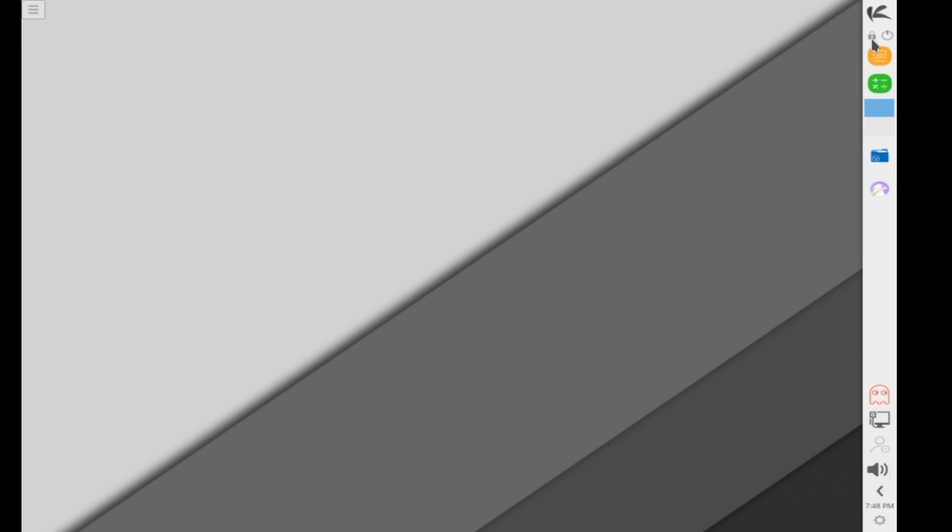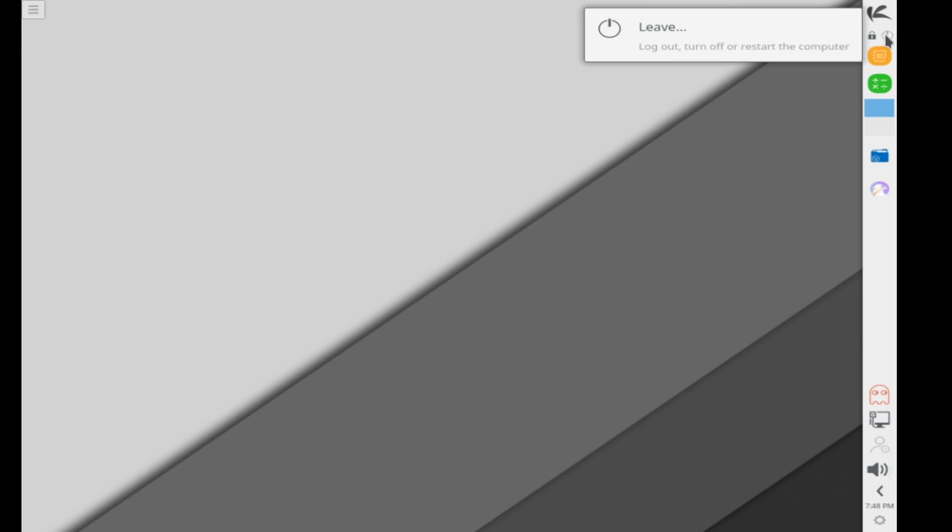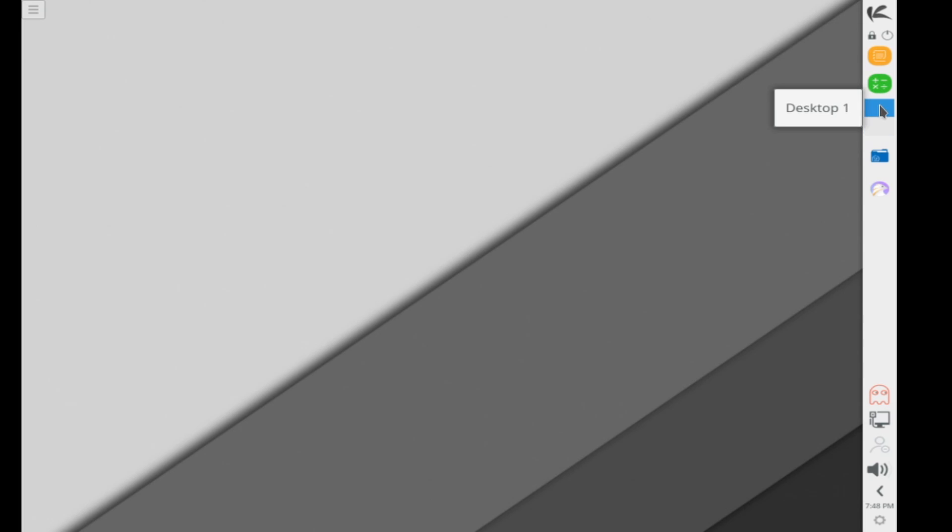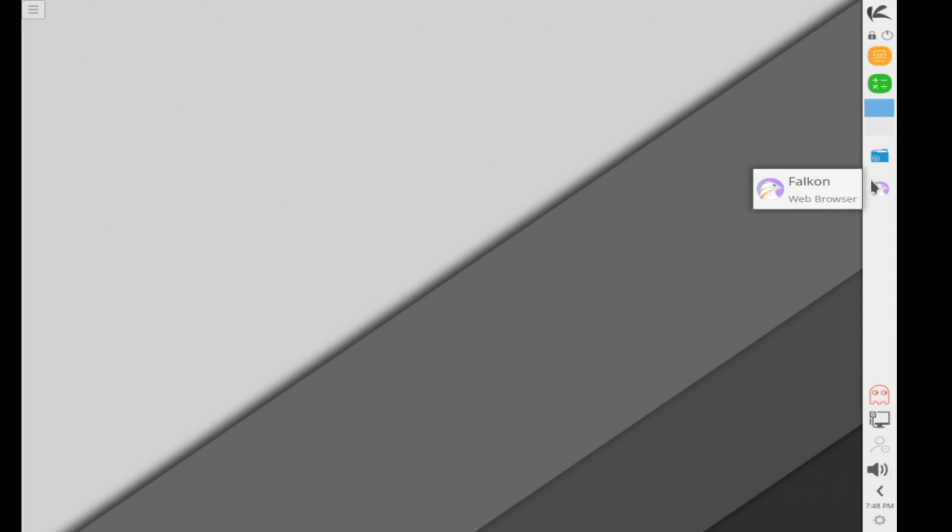You have a lock button to lock the screen as well as a leave button to log out, turn off or restart your computer. Following that is some notes that you can create on your desktop as well as a calculator to switch between desktop screens or workstations. And dolphin again, your file manager, as well as Falcon here, which you can launch, which is the default web browser here in KaOS.